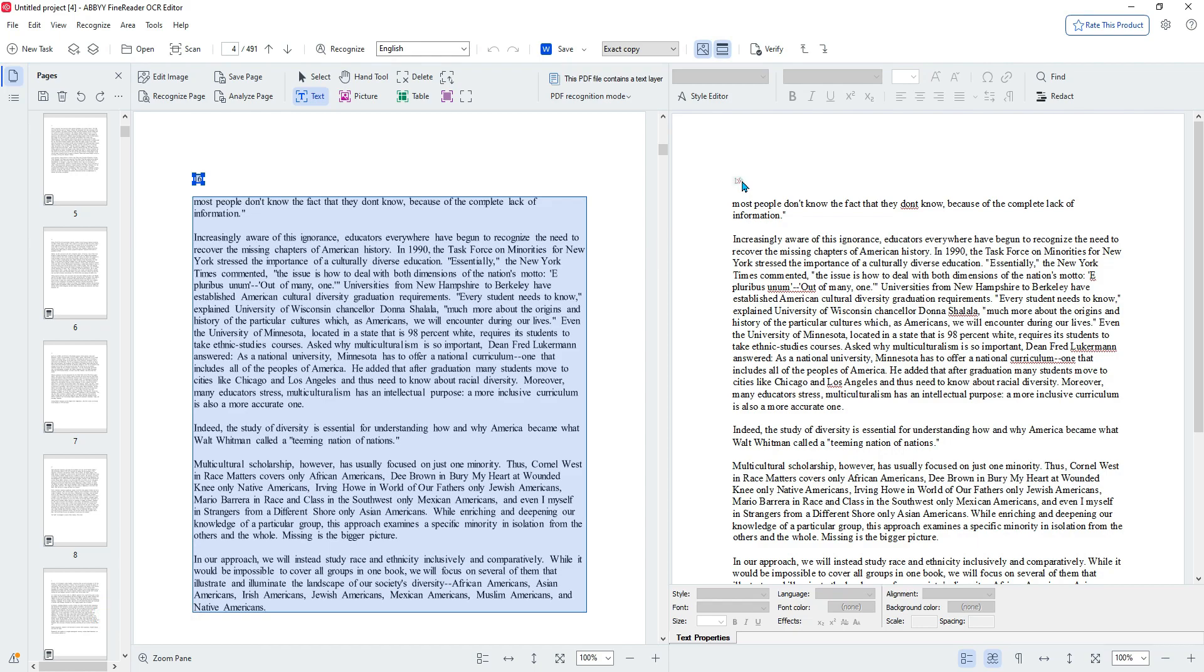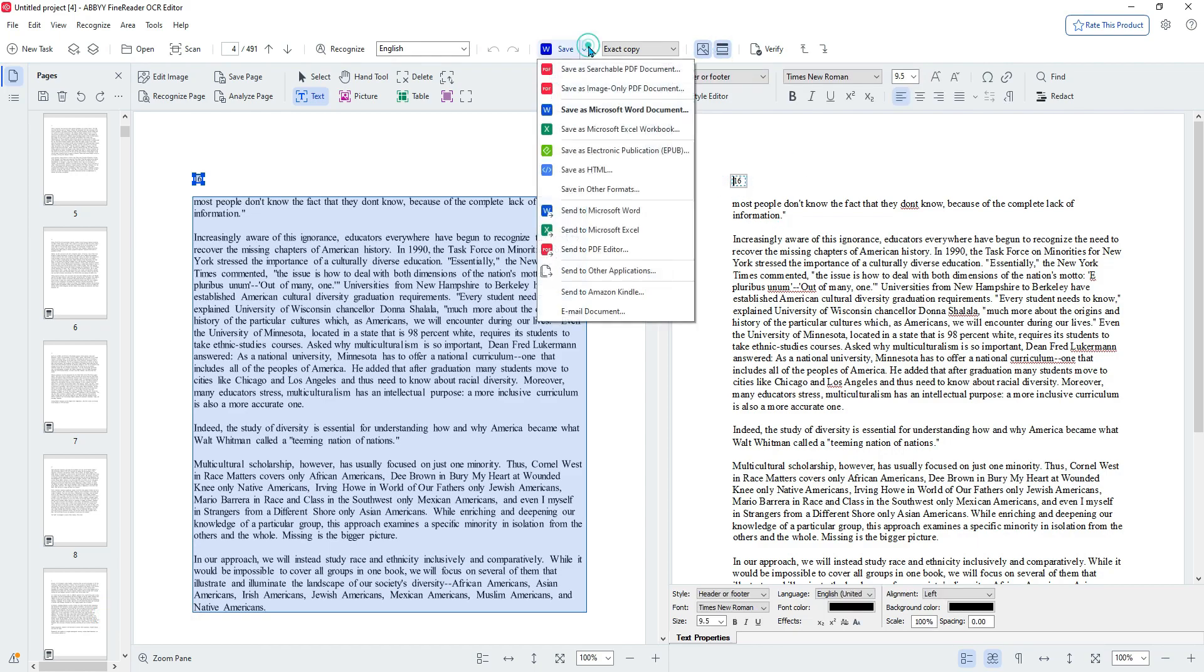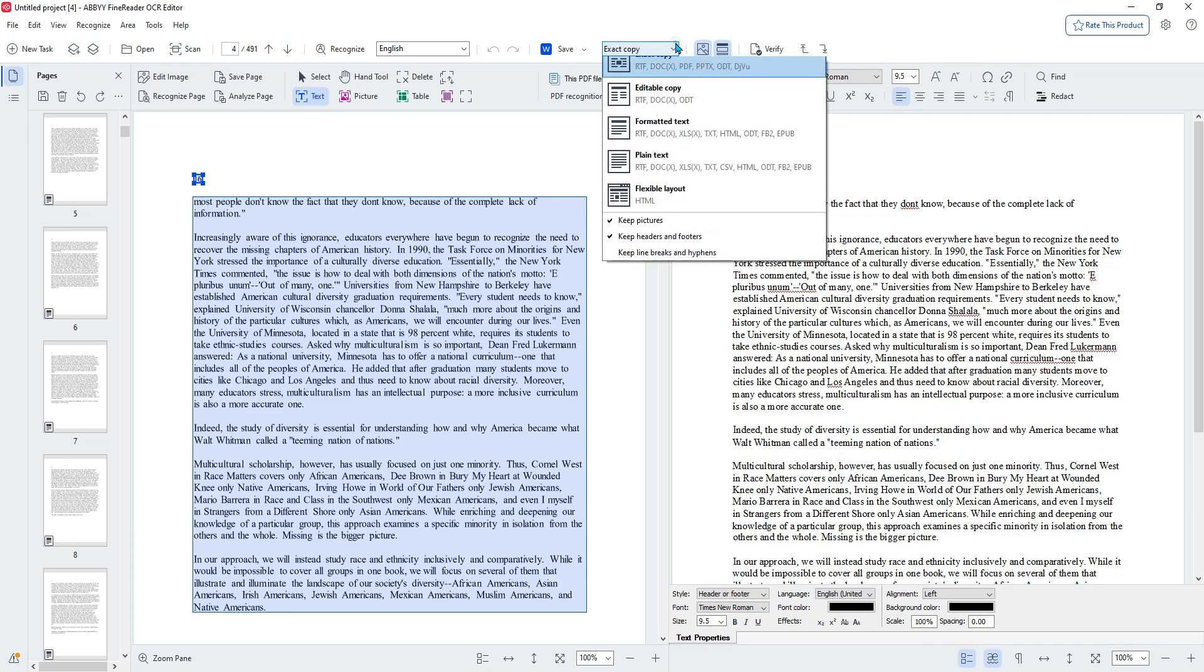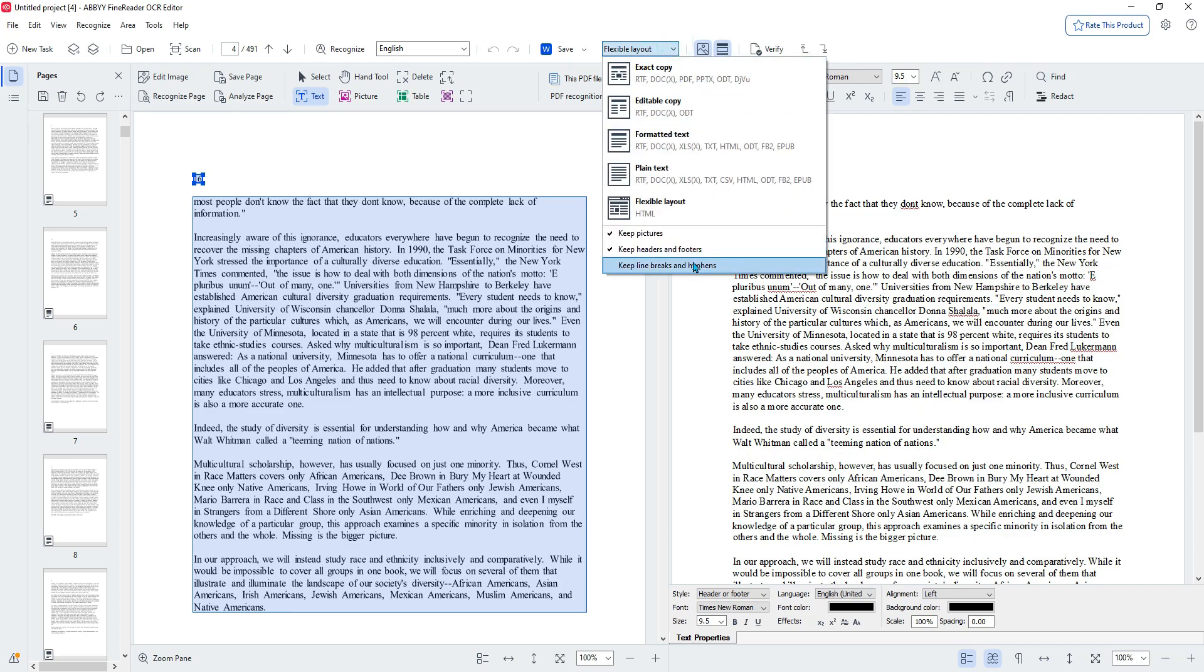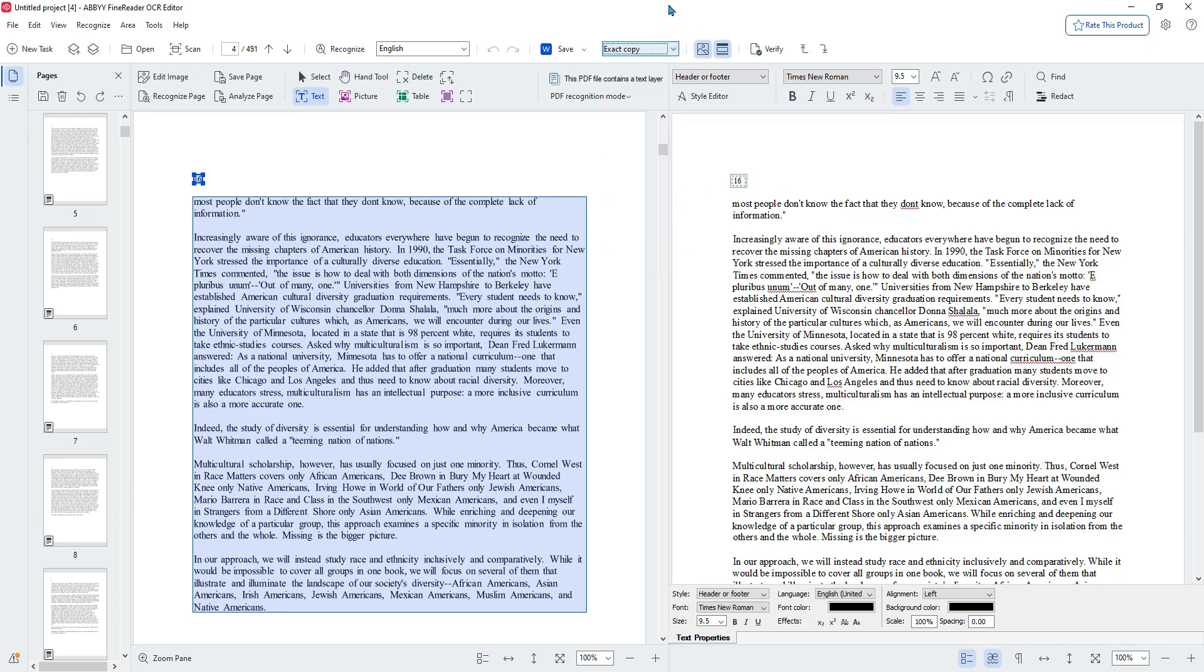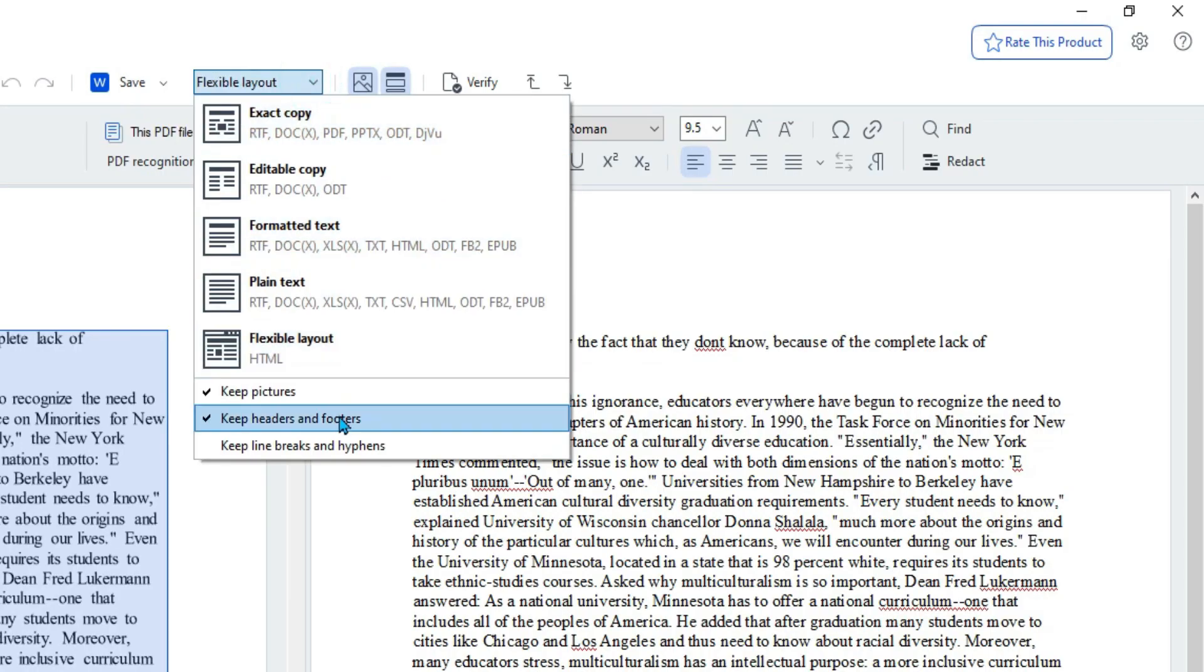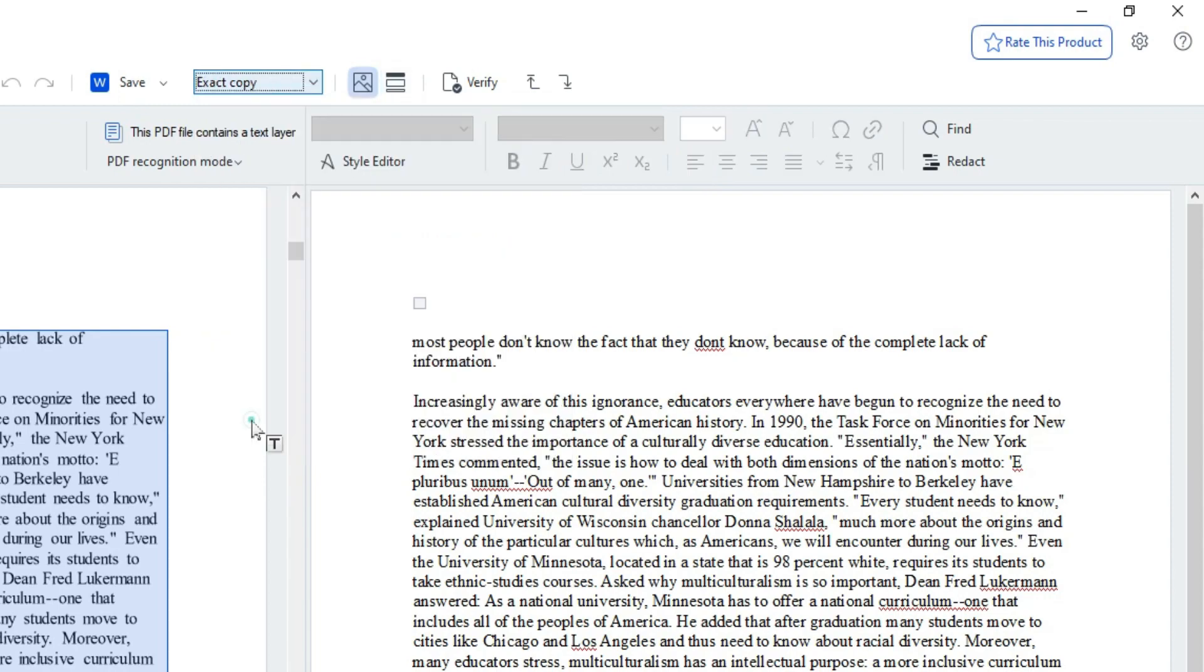The only thing that looks kind of funny is possibly the page numbers. But I'm actually going to try to keep those out when I go to export. There's an option under the type of file on the export where you can say I want to not keep my headers and footers.